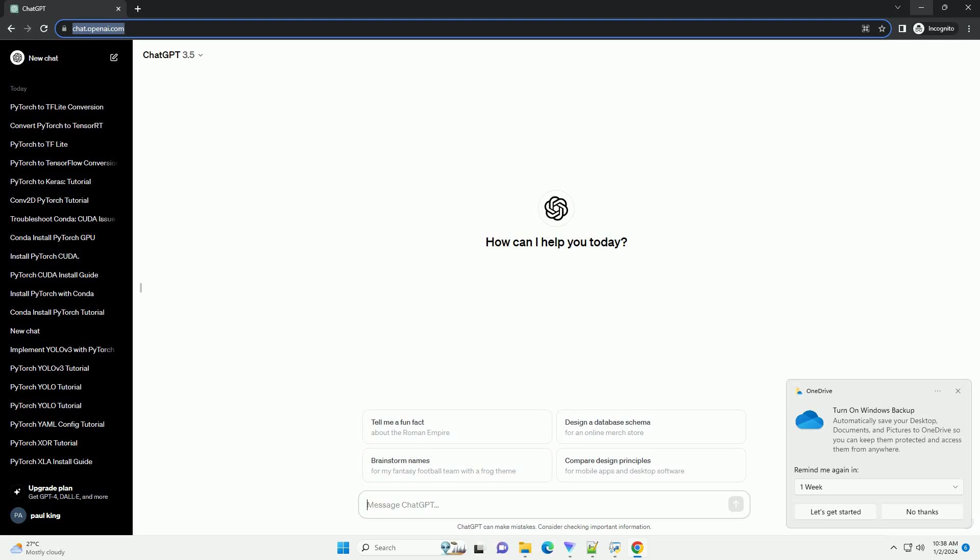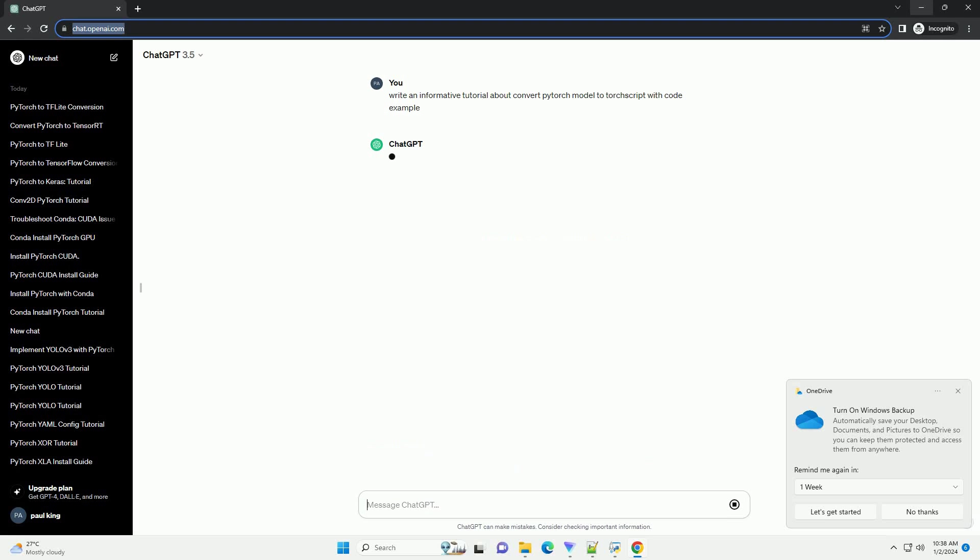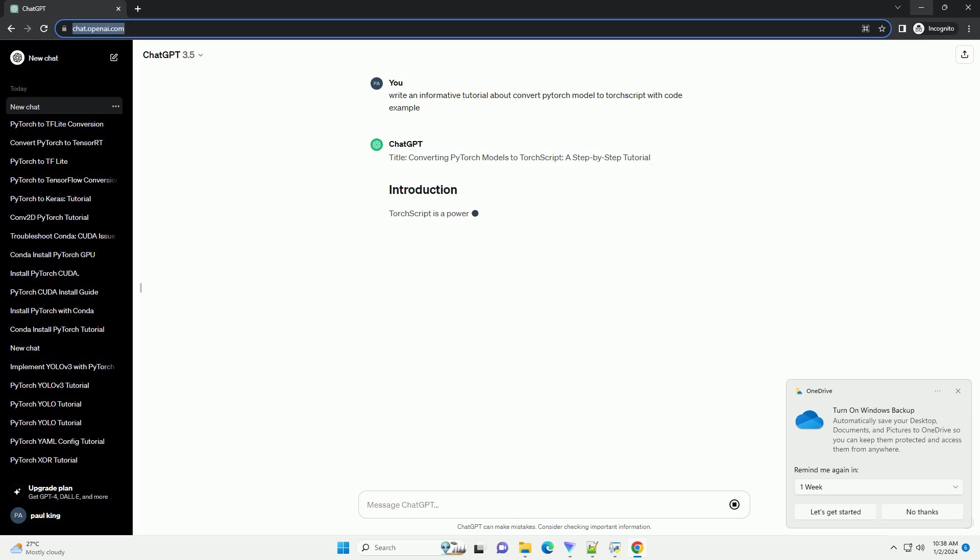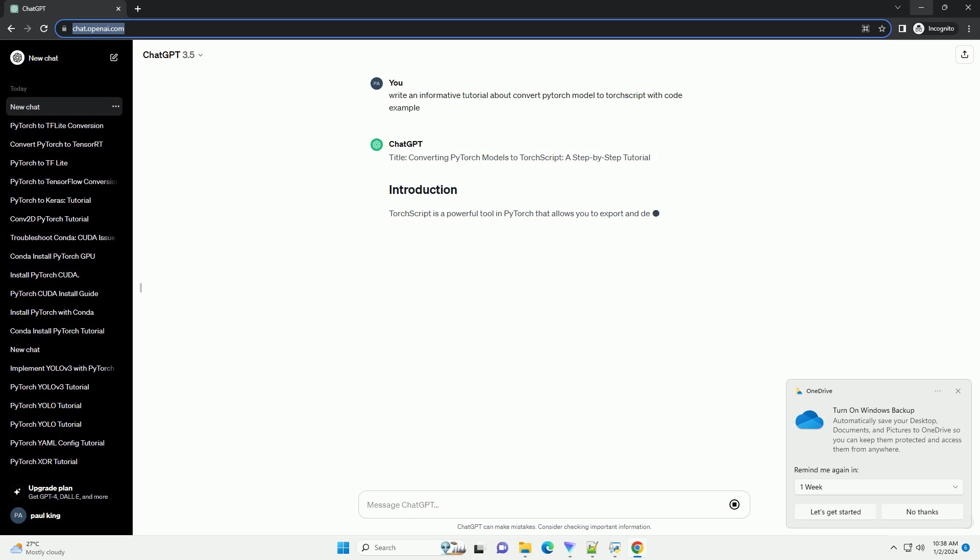Subscribe and download over 1,000,000 code snippets including this tutorial from CodeGive.com, link in the description below. Title: Converting PyTorch Models to TorchScript, a step-by-step tutorial.